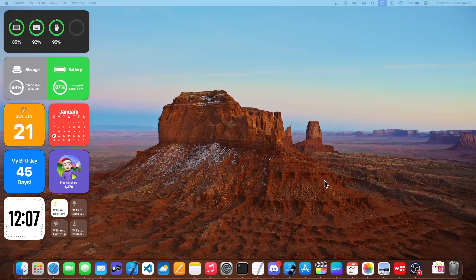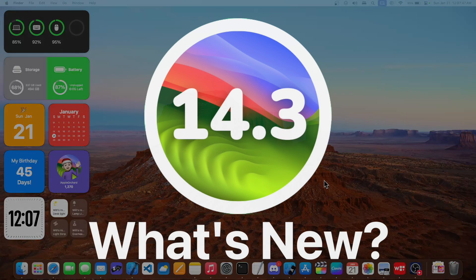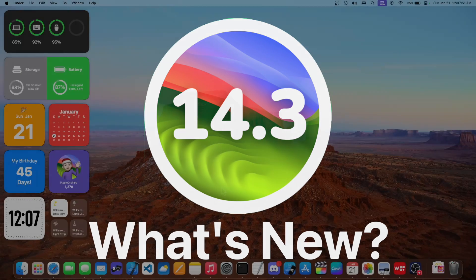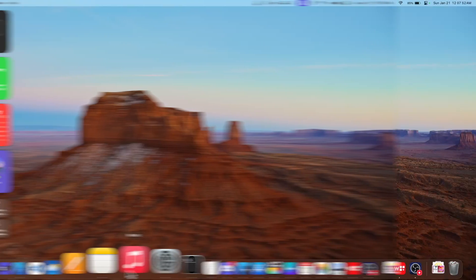What's up everyone, Apple Orchard here and today Apple has released macOS Sonoma 14.3. In this video I'll be showing you what is new inside the software.